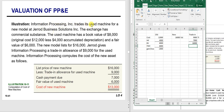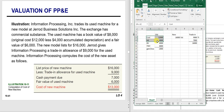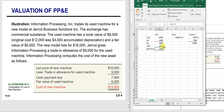Example: Information Processing Inc. trades its used machine for a new model at Jared Business Solutions. The exchange has commercial substance, so we recognize gains and losses. The used machine has a book value of $8,000—original cost $12,000 less $4,000 accumulated depreciation—and a fair value of $6,000. Since I got $6,000 for something on my books worth $8,000, I have a loss of $2,000.